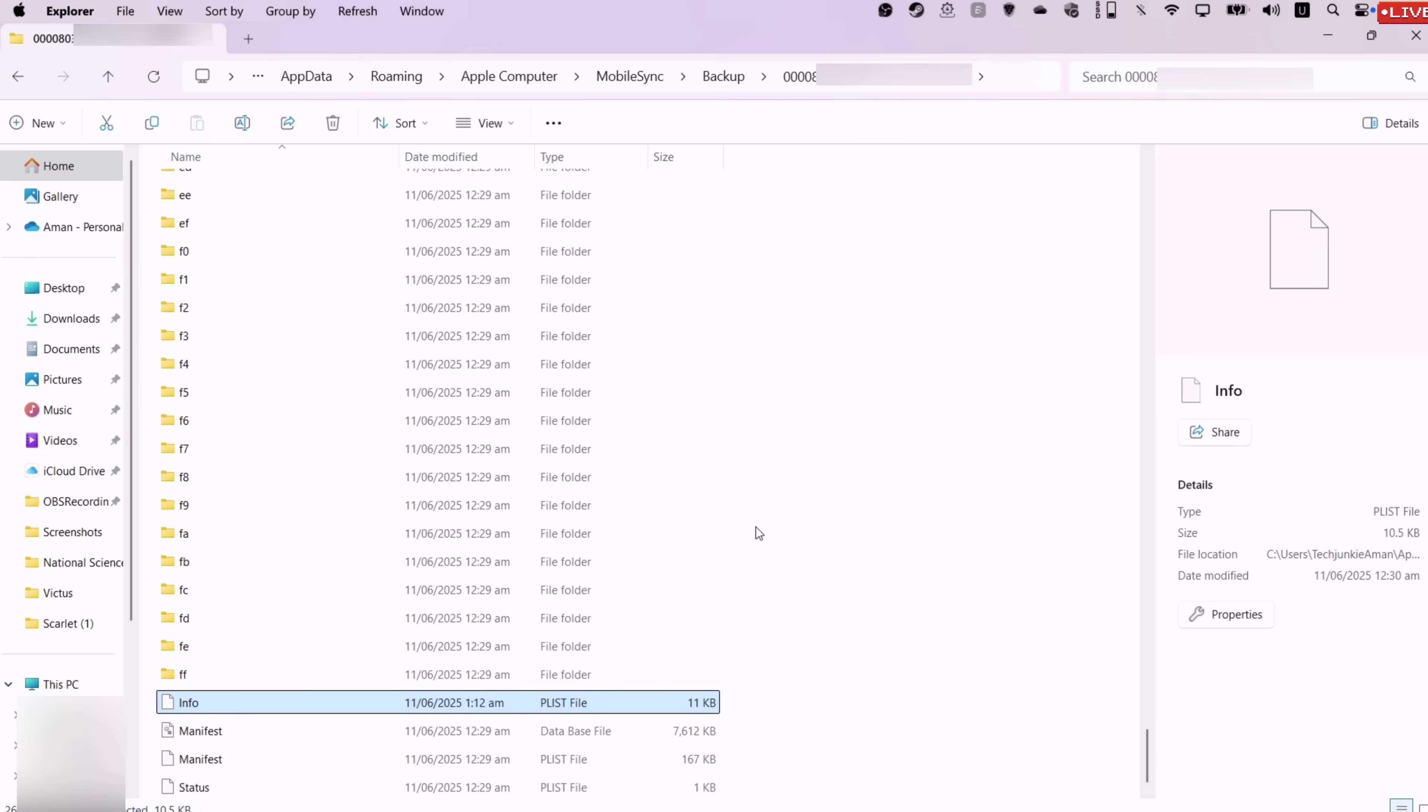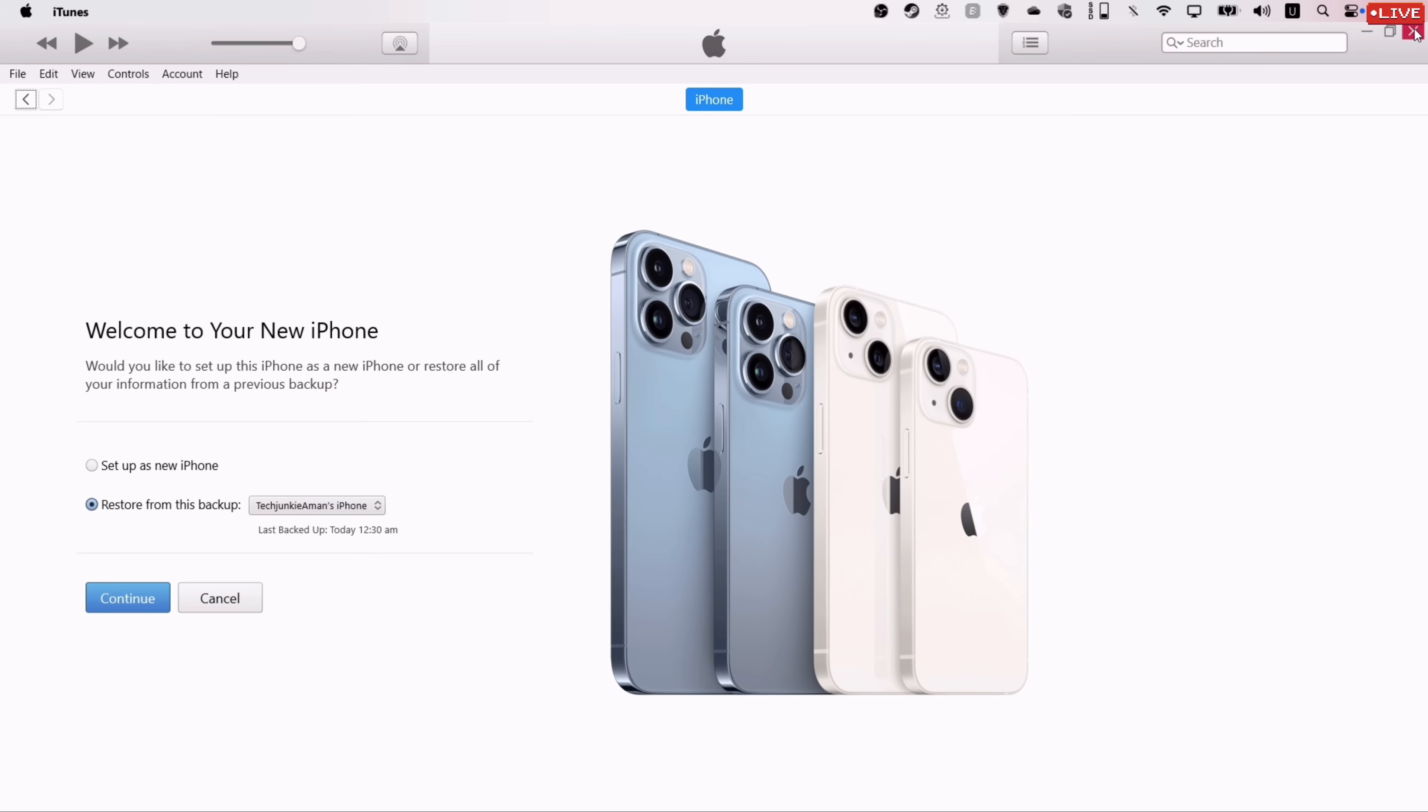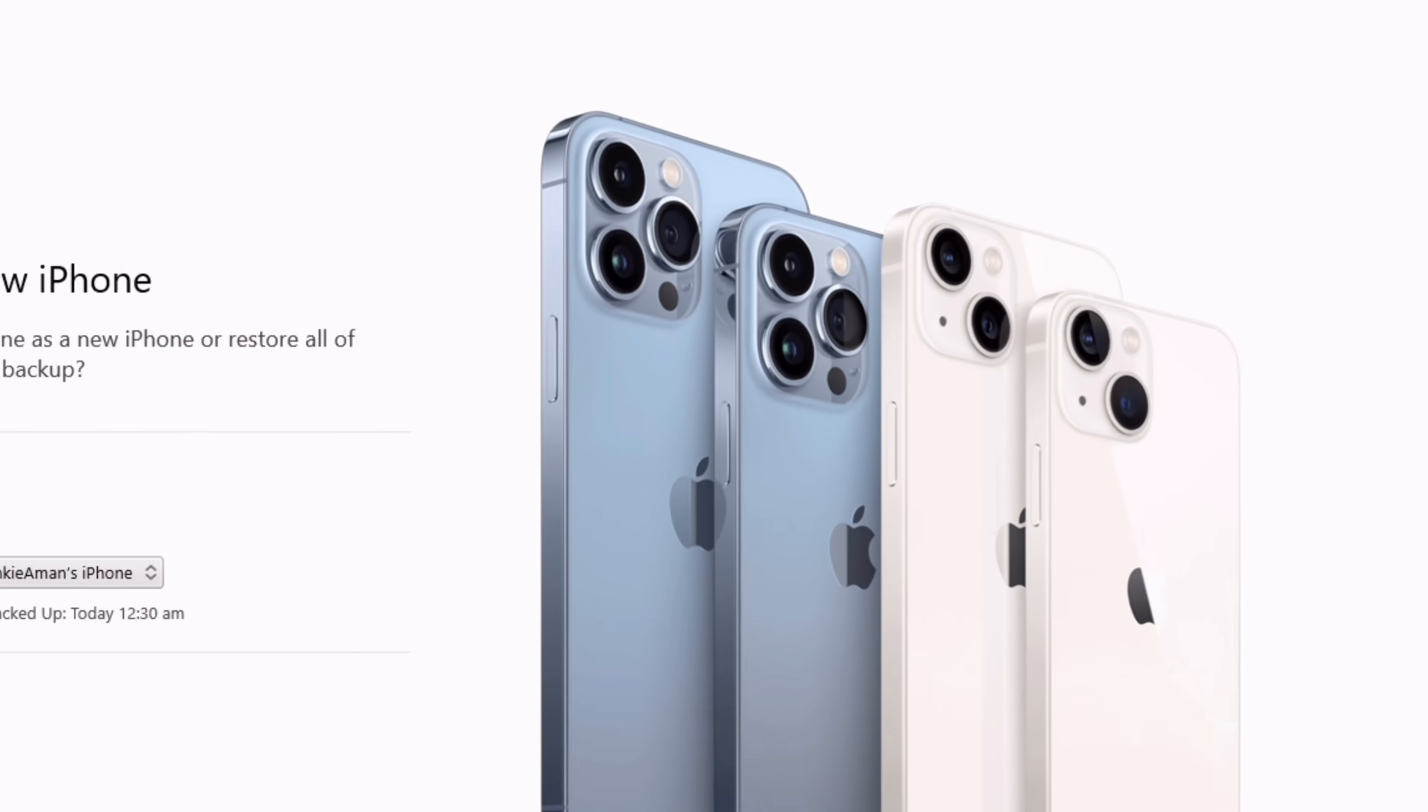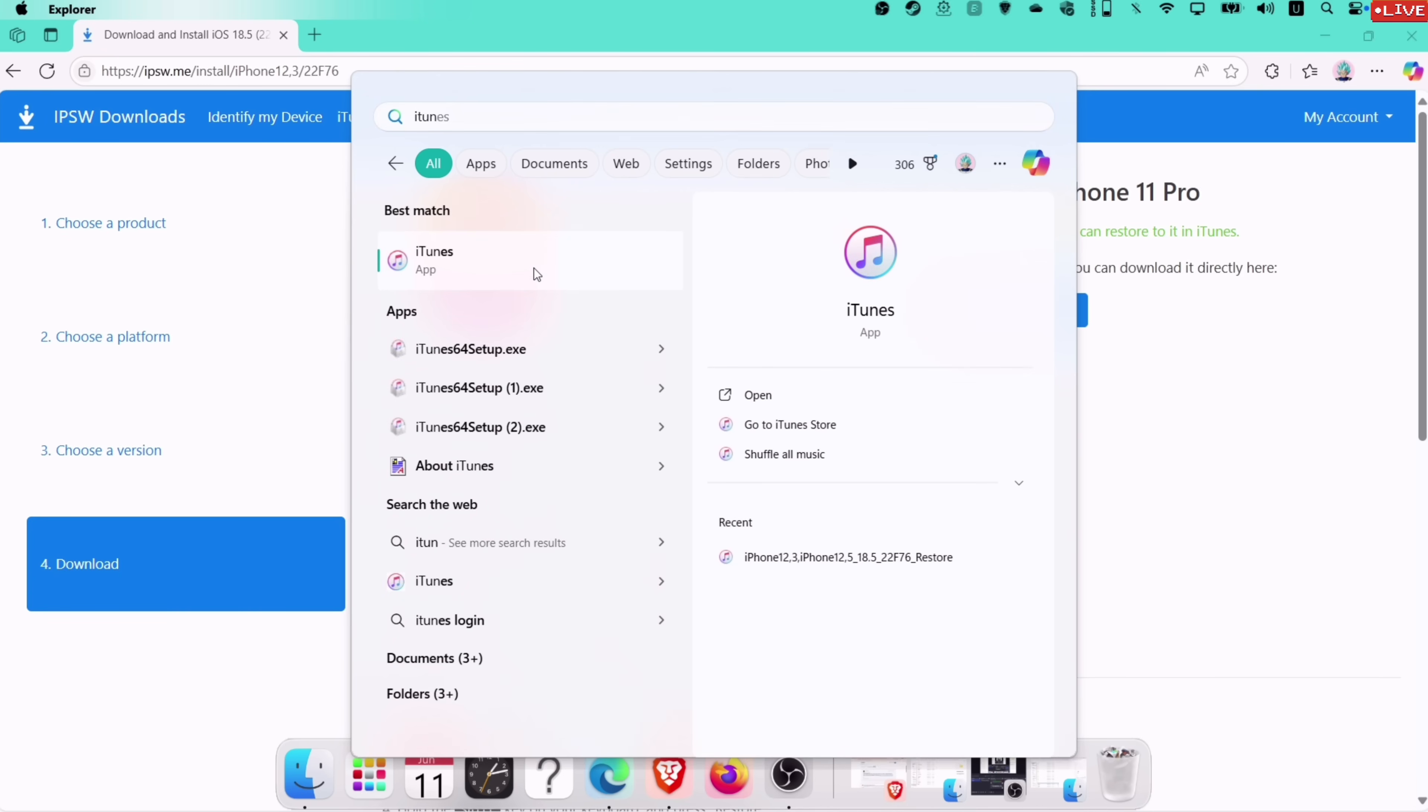Now go back to iTunes. It's mandatory to close the program once, because if you don't close iTunes after modifying backup file, then you will get an error like this while restoring data. So simply close out from iTunes and then relaunch iTunes.